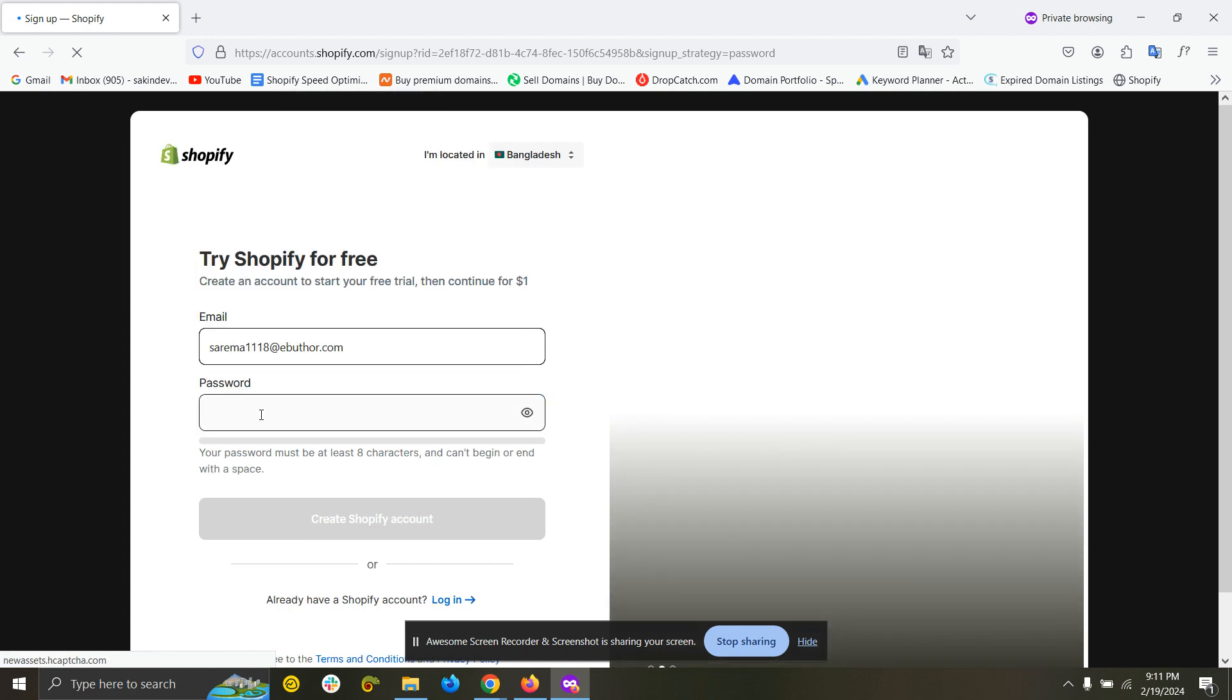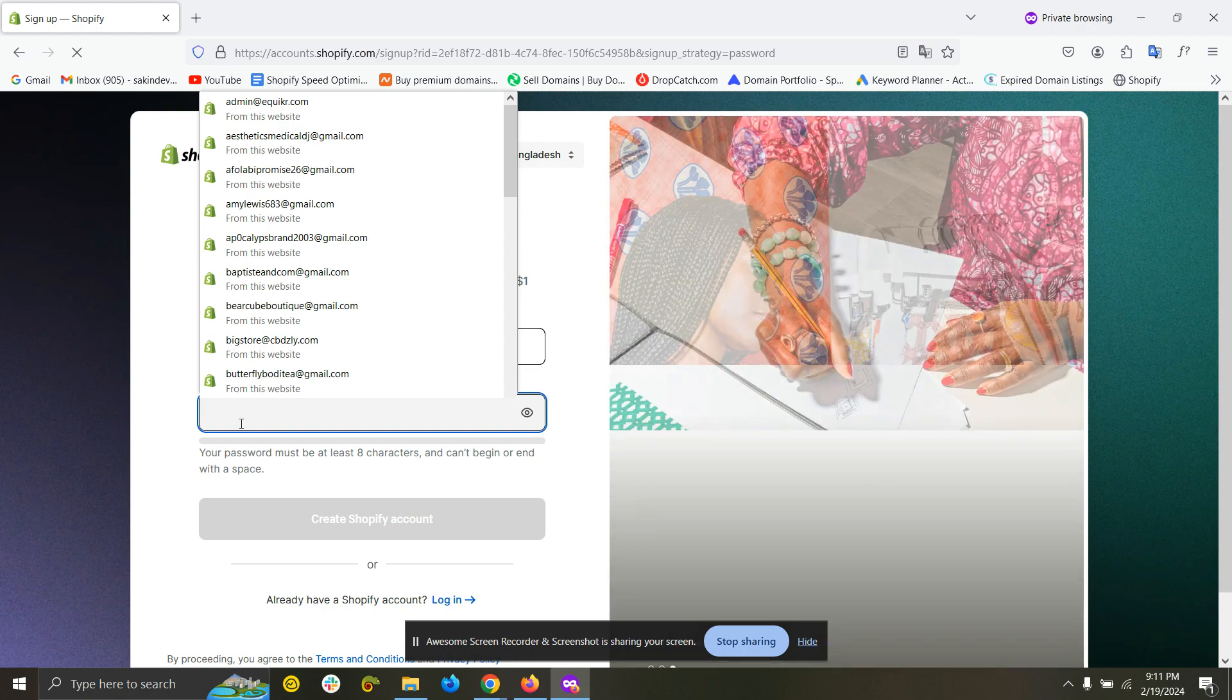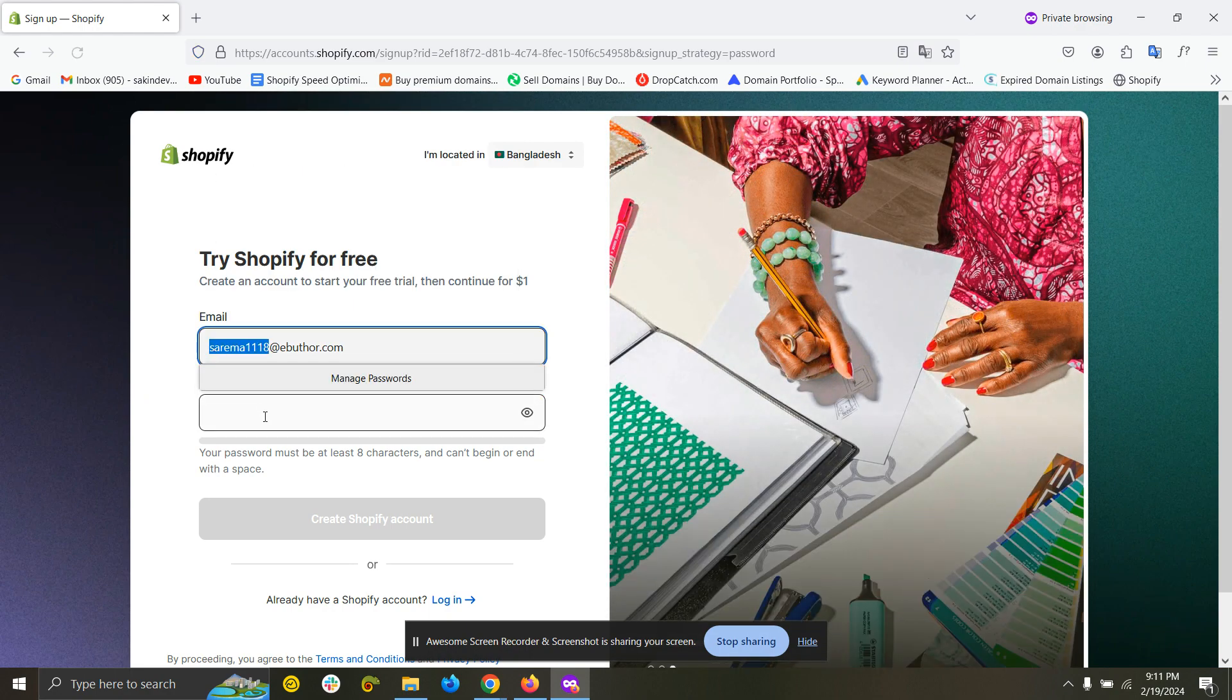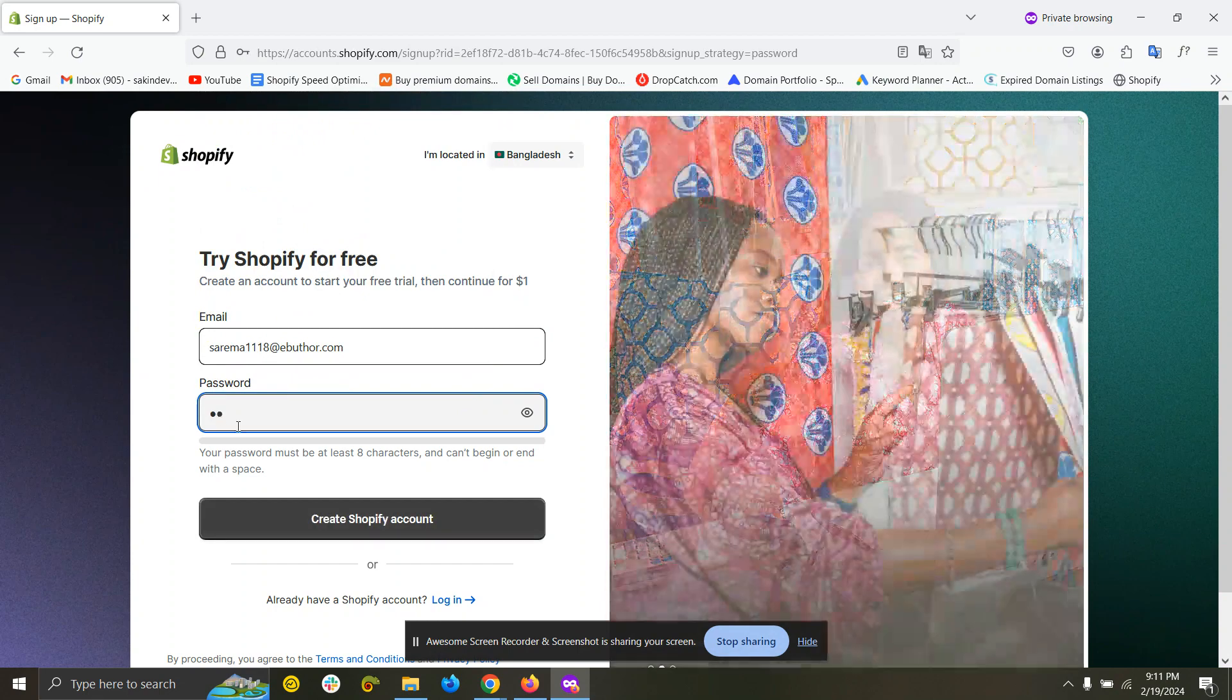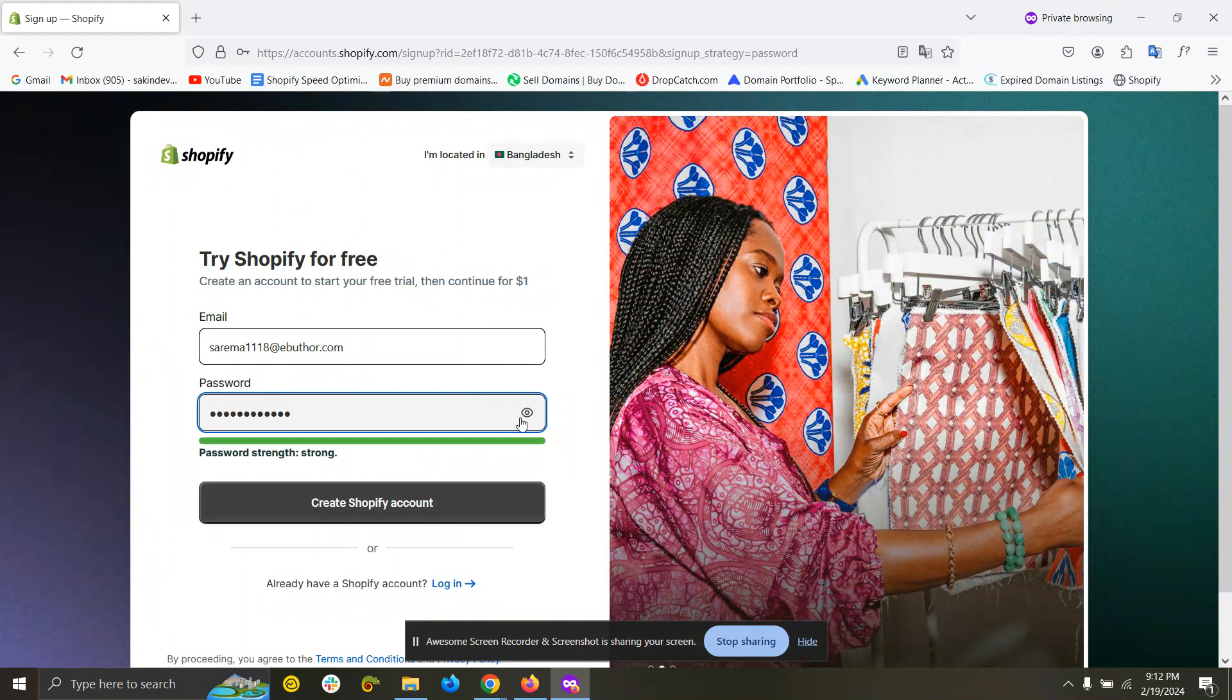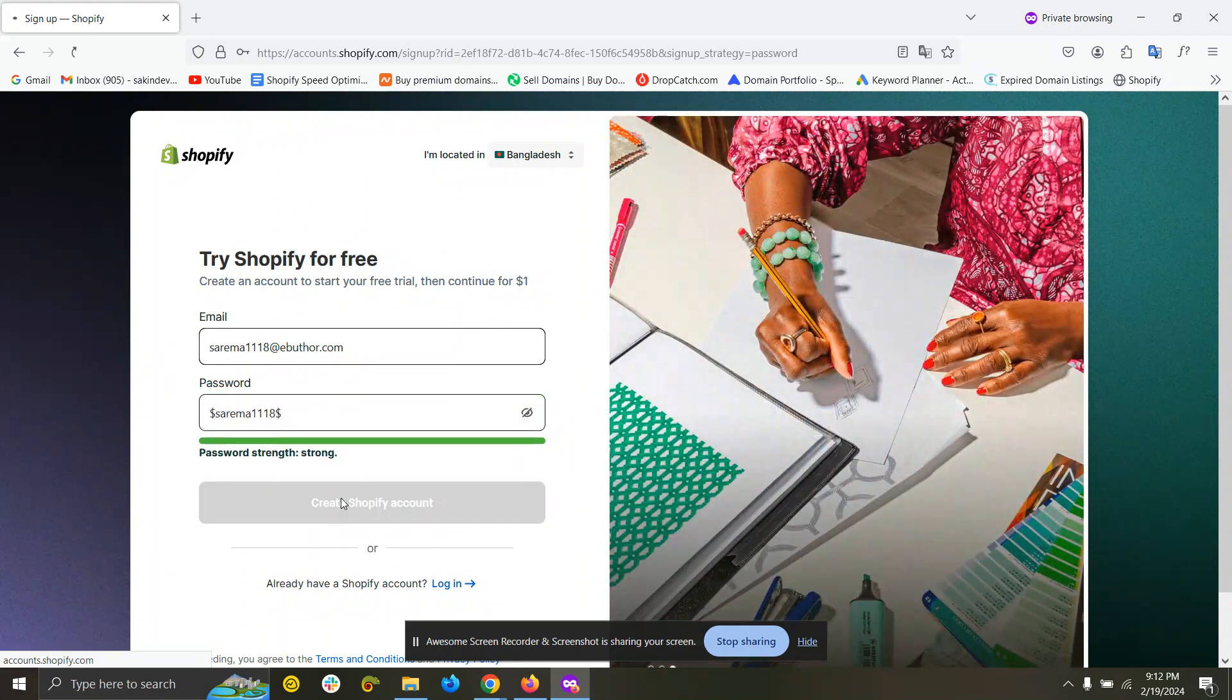Now you need to put a password for this store. Let's put a random password and create a store.